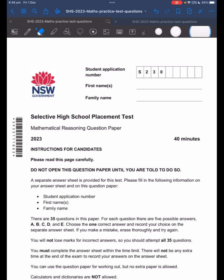Hello everyone. In this series of videos, we'll be going through the 2023 Math Selective Paper. These papers can also be found and accessed online. This is part one of three videos.